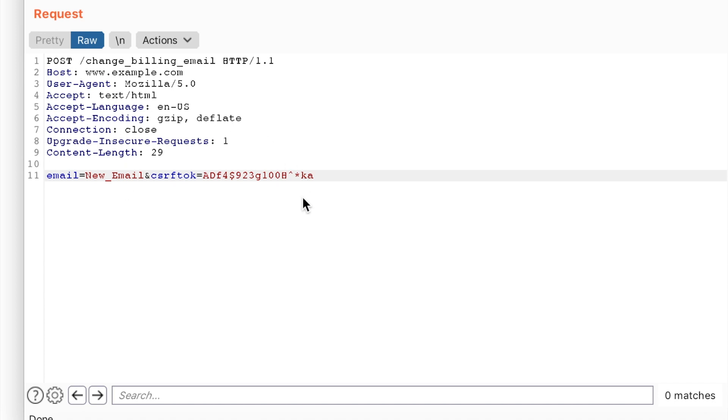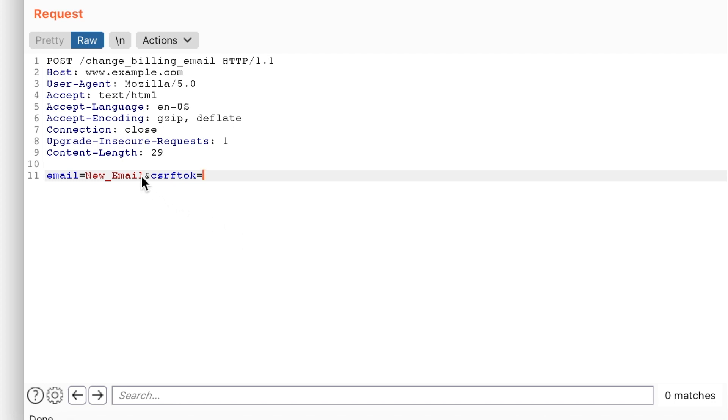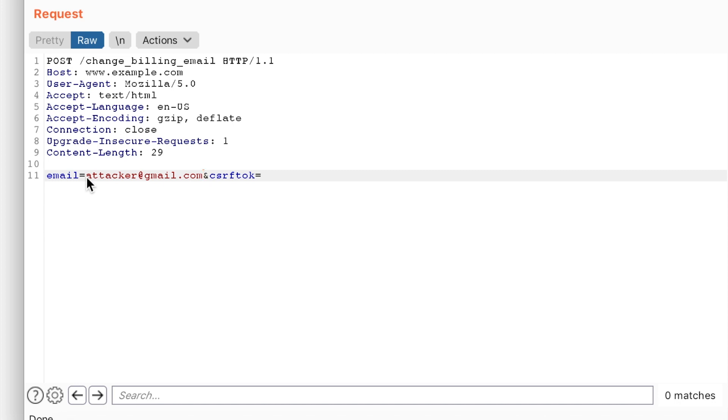While the CSRF validation on this endpoint was broken, the server accepts a blank token and the request would succeed even if the token field is empty. The attacker can make a victim send this request and all future billing emails would then be sent to the attacker's email until the victim notices the unauthorized change.